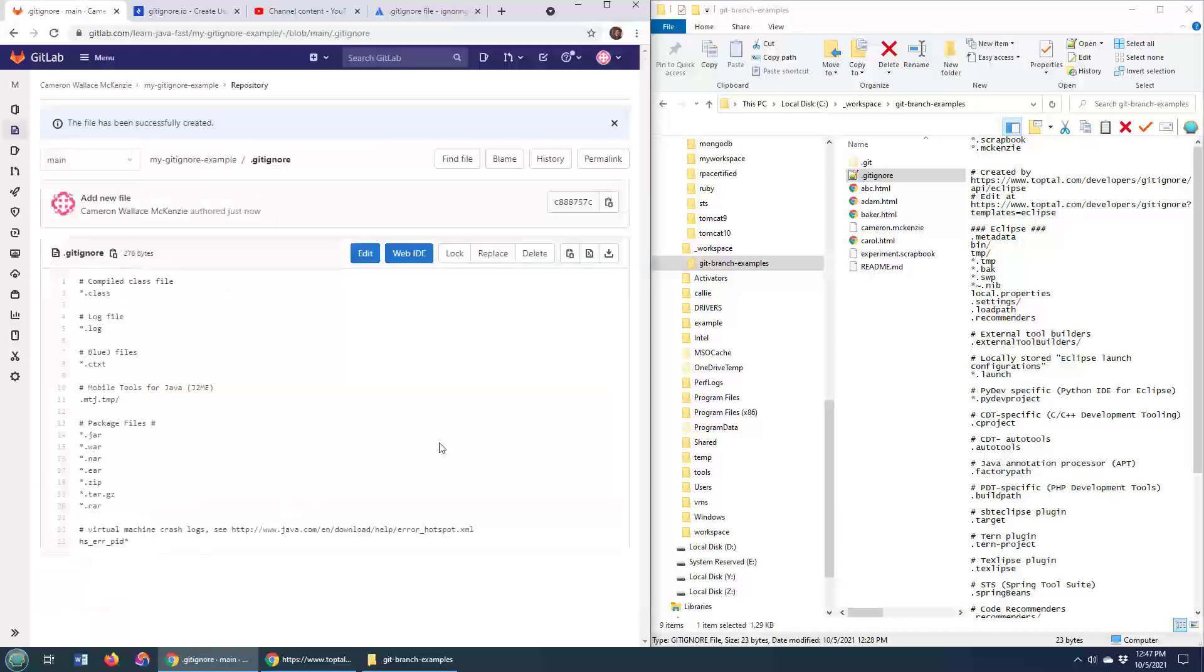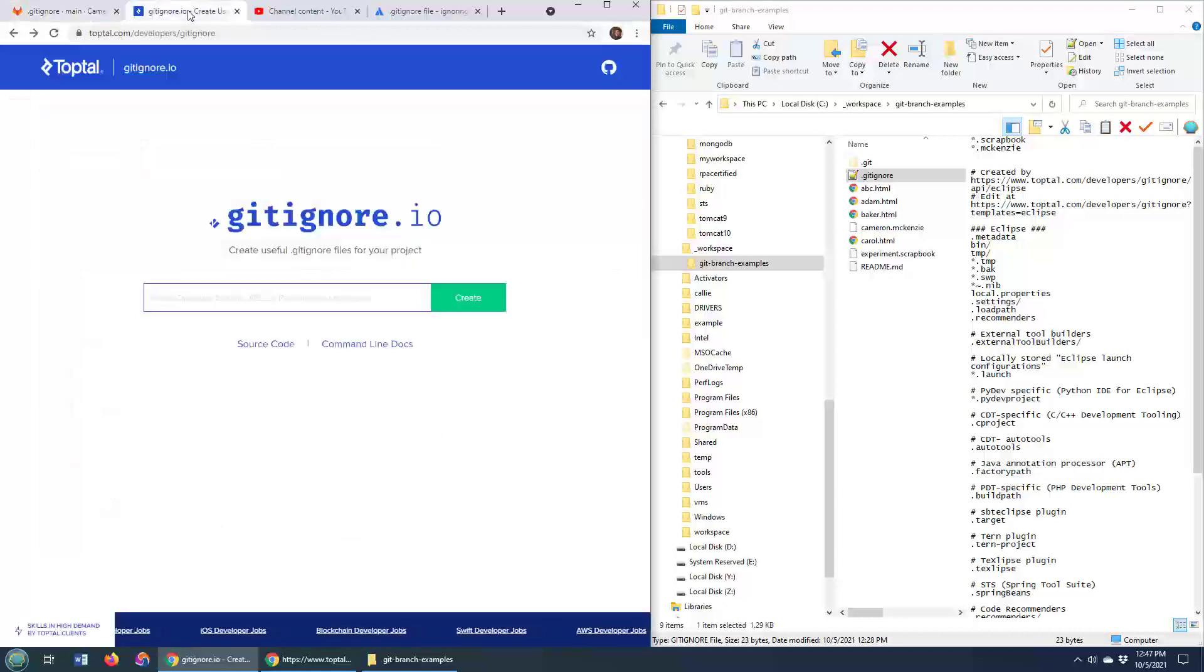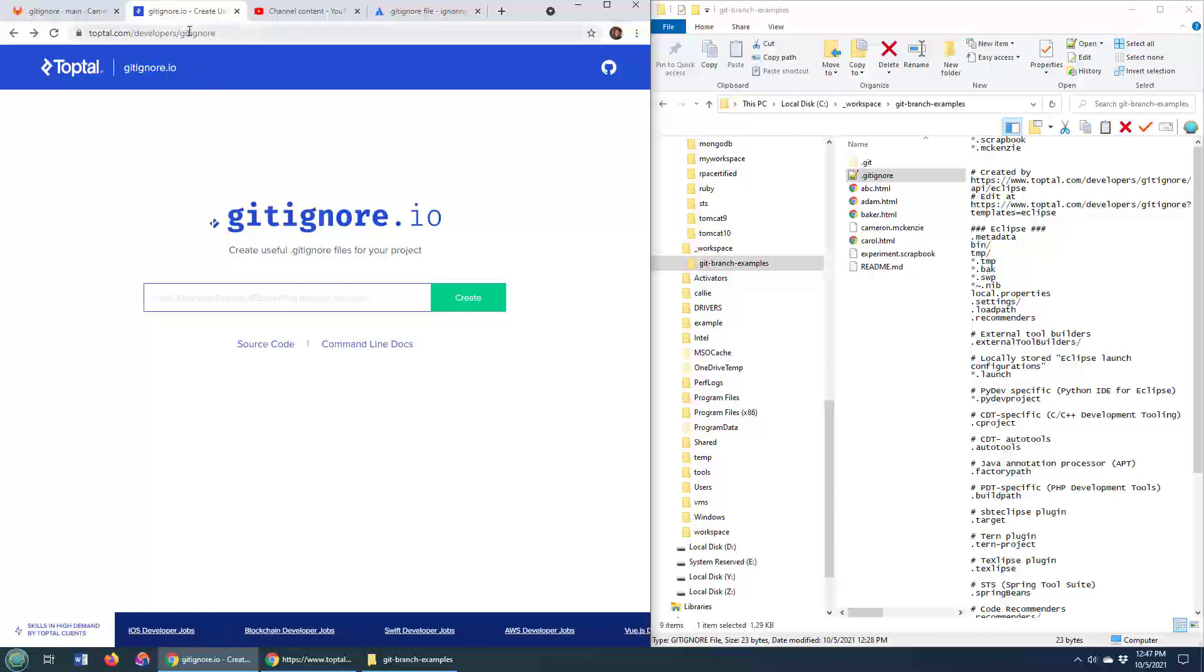So that's how you can get GitLab to create a basic gitignore file for you. By the way, if you do want a gitignore file generator that does some additional stuff, I always like this one here at TopTal.